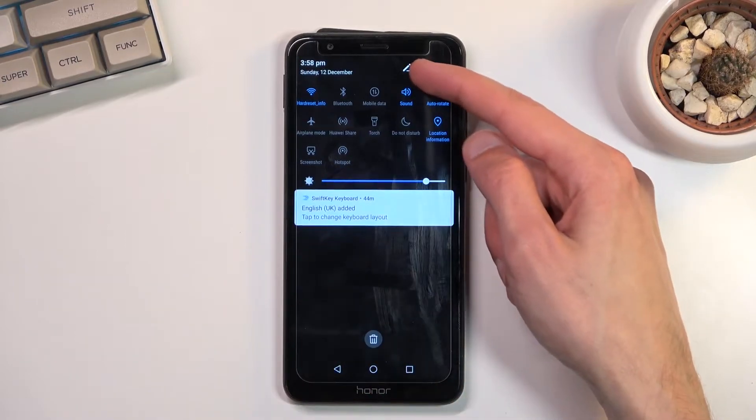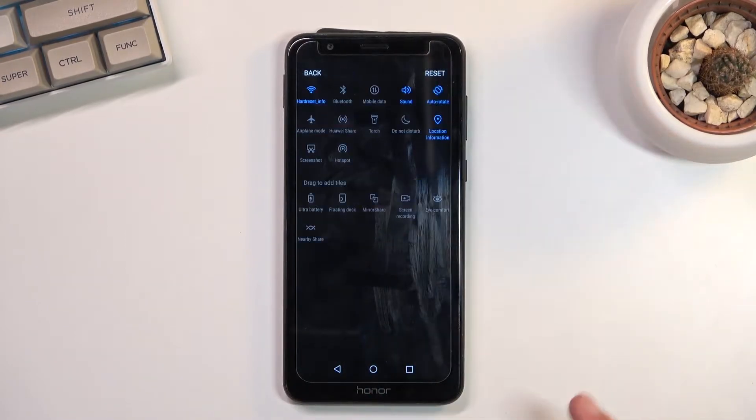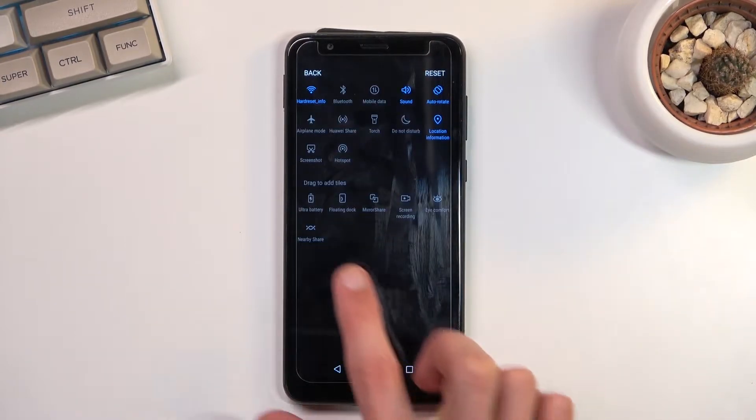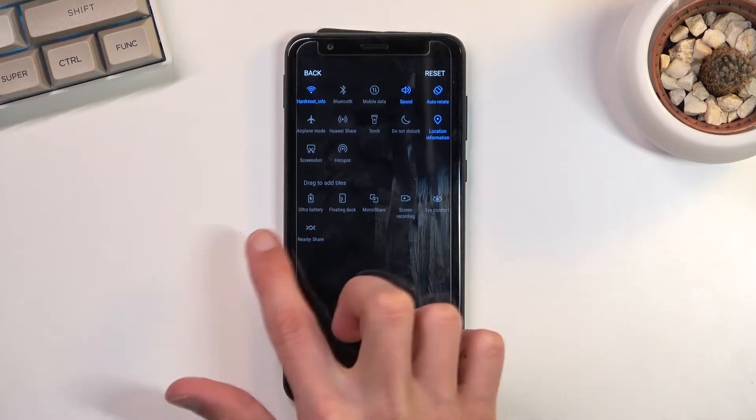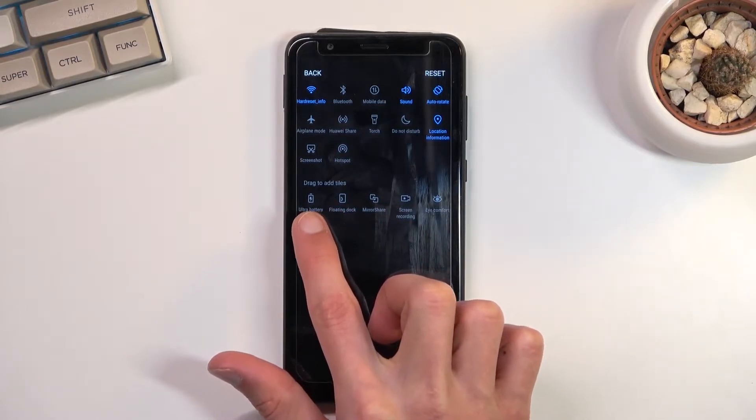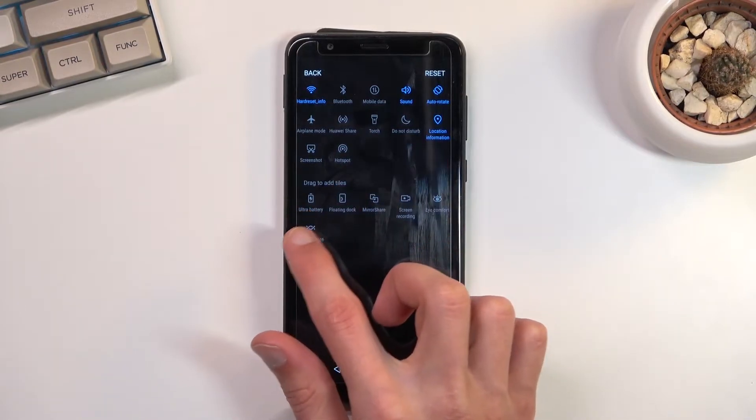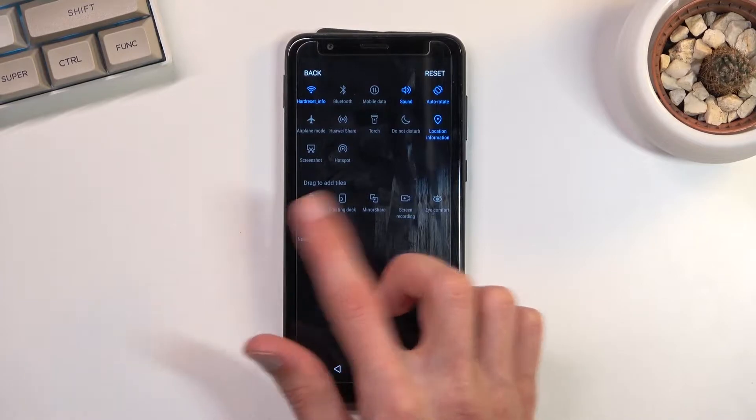So as you just seen, all you need to do is press right here on this pencil and it will be somewhere in here. It's basically the first one for me but I already added like two toggles so it should be further back.